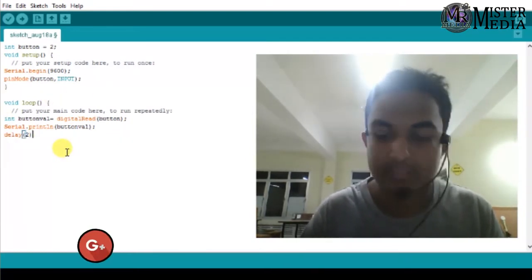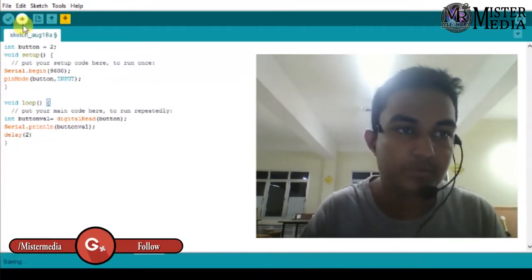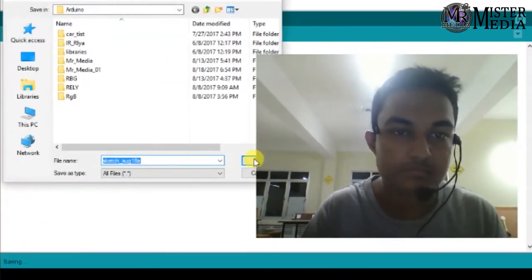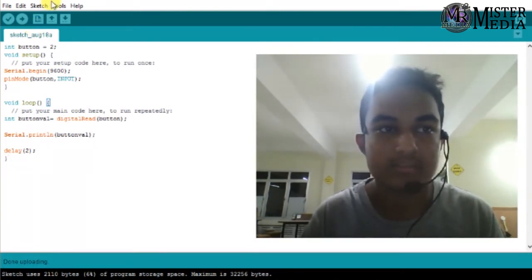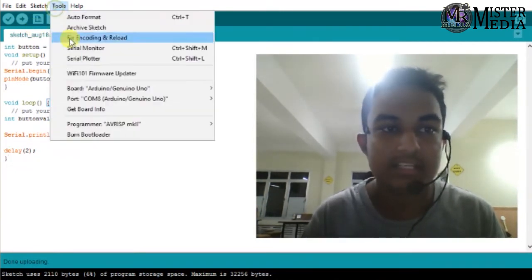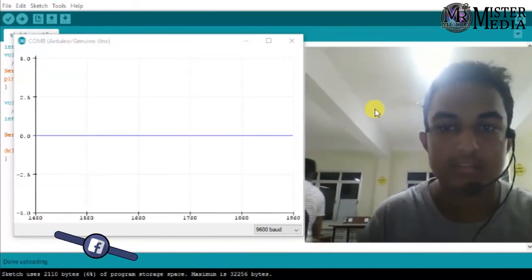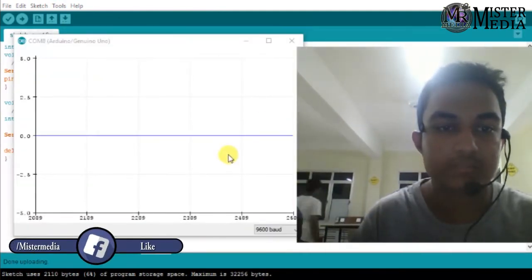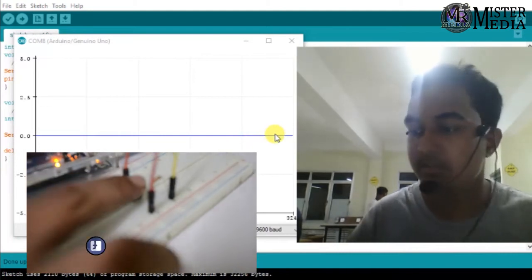Now I will open a semi-colon and close, and then I will upload the program in the file. In this case, I will open a serial plotter. Let me check the machine — I will press the button.